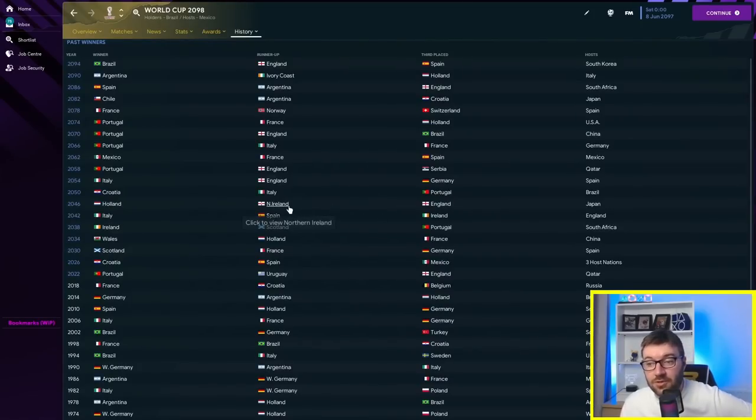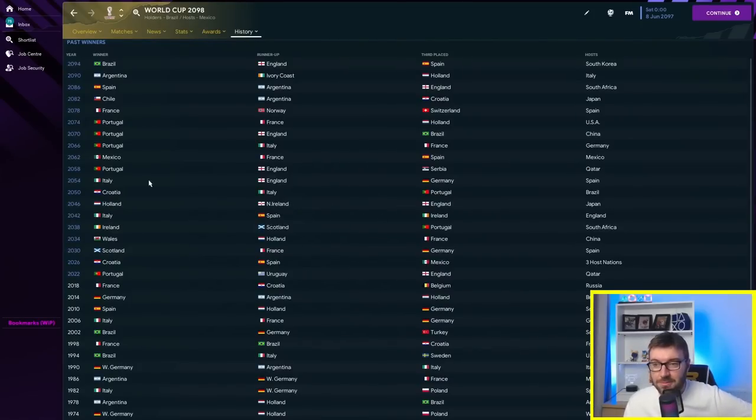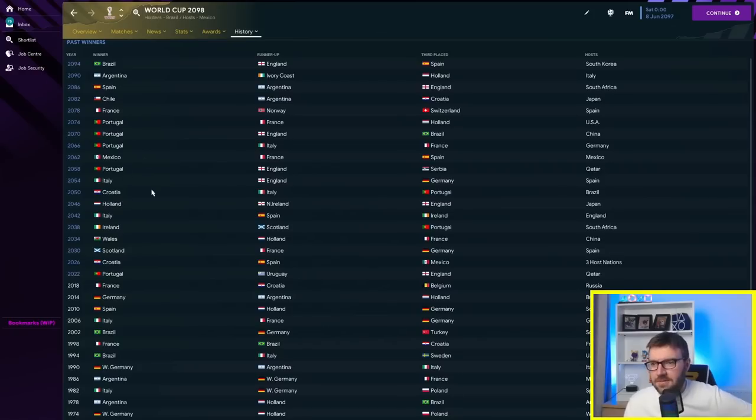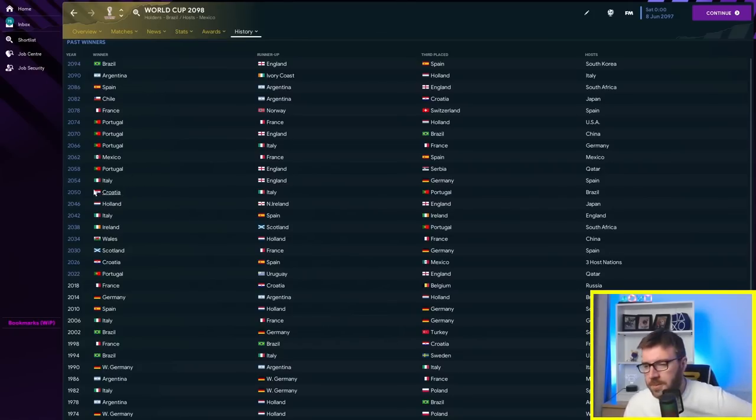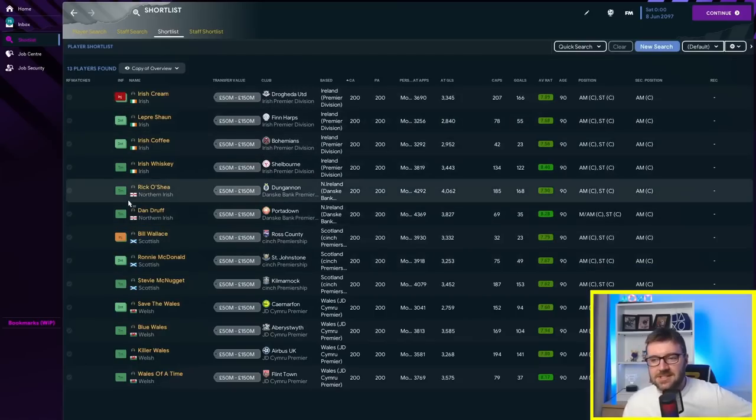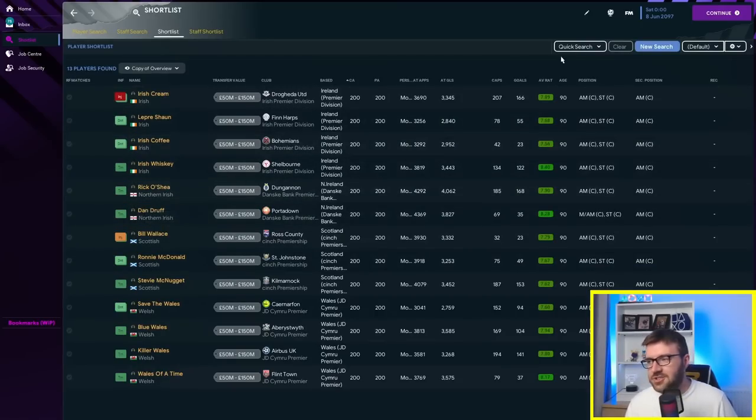Portugal winning three in a row, four out of five. Fair play, Portugal. Most recent final was Brazil versus England with Brazil coming out on top. Now they're all going to Manchester City. We're going to go forward one more year just to see if they all just fall off the face of the game.